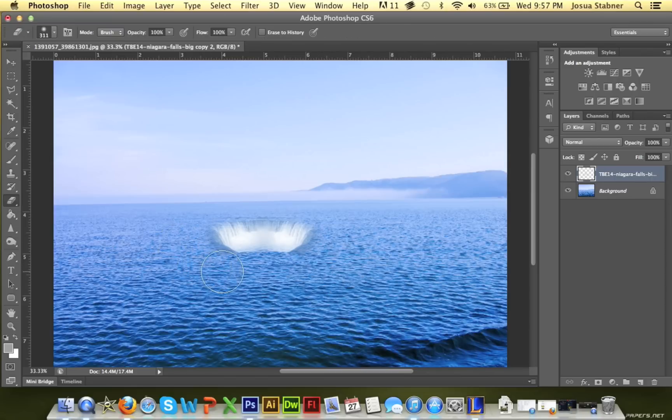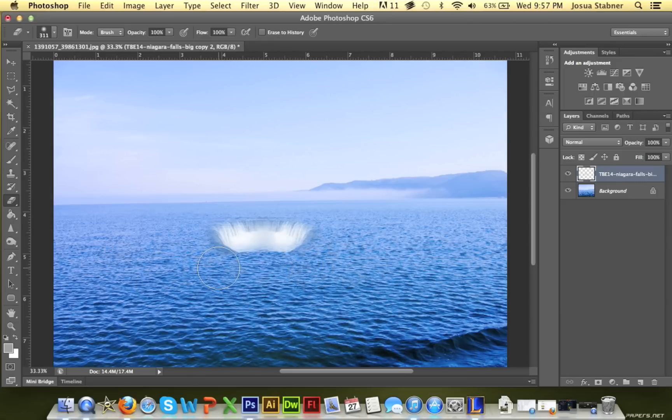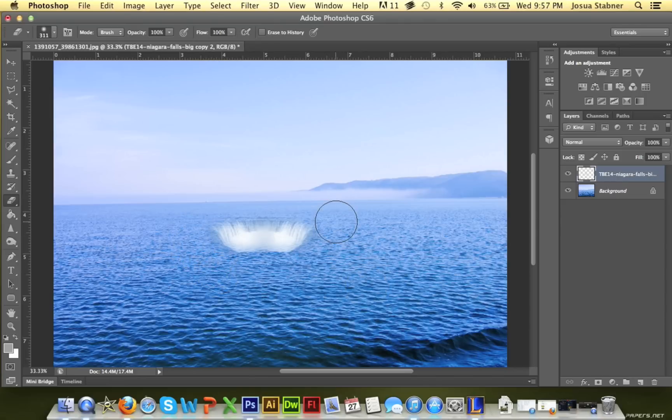You see these little dark spots right here? You can just take the eraser and just get rid of that and make it even look more like an edge. So that's what I'm gonna do right now.